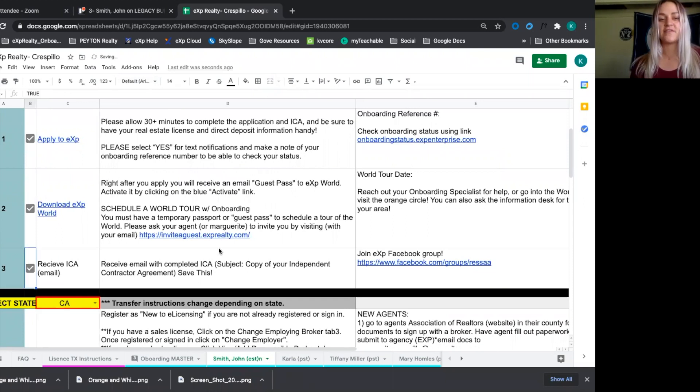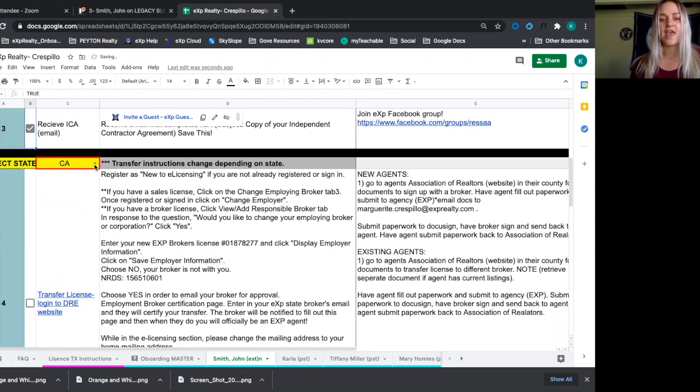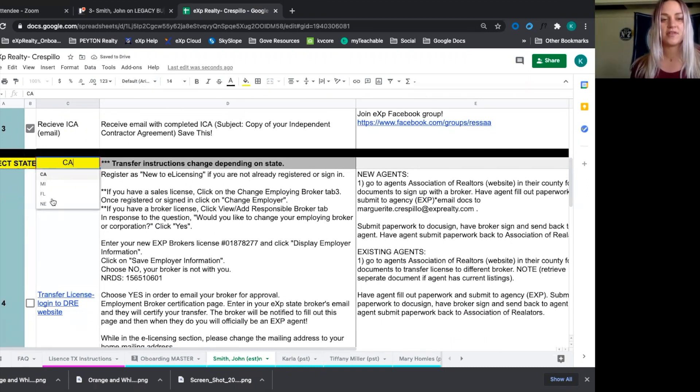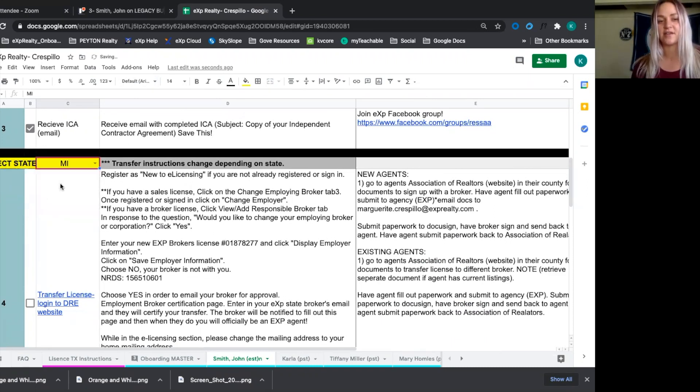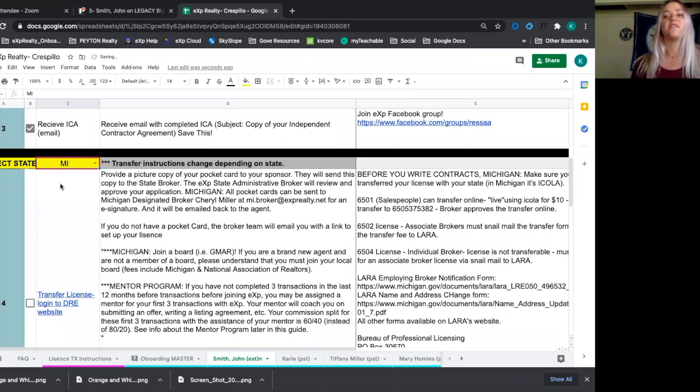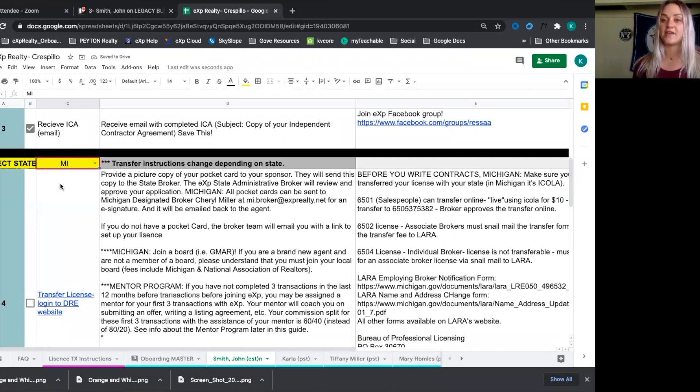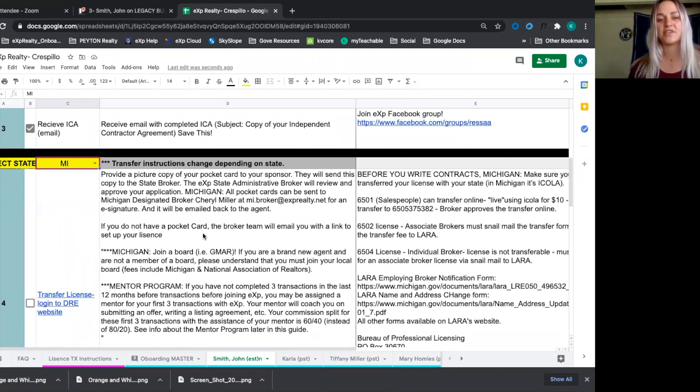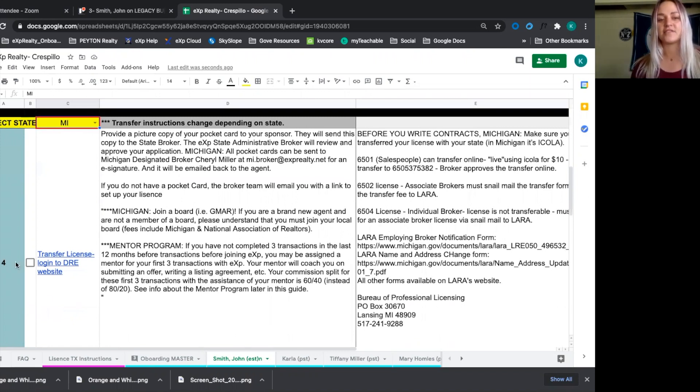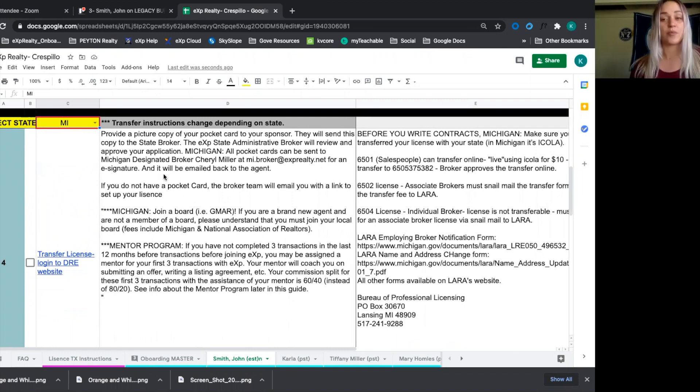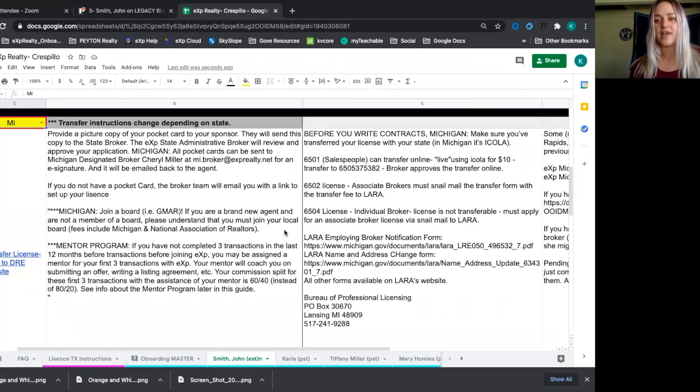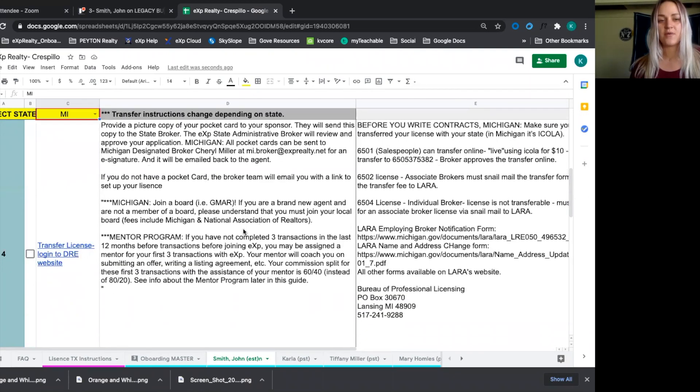Then they're going to receive their ICA and then they're going to go through the license transfer process. Now I've coded this so that we can add different states in here because the license transfer process is different depending on the state that the agent is joining in. So we're going to select Michigan and here we can either transfer their license on the DRE website. In Michigan specifically, it's kind of easier. The broker takes care of everything. So you just send a picture of your pocket card to the broker and there are these instructions in here.